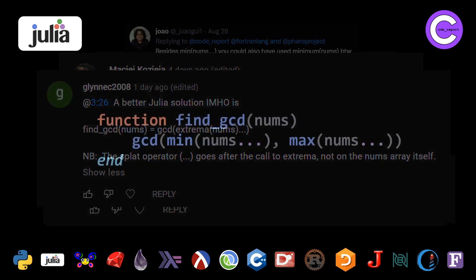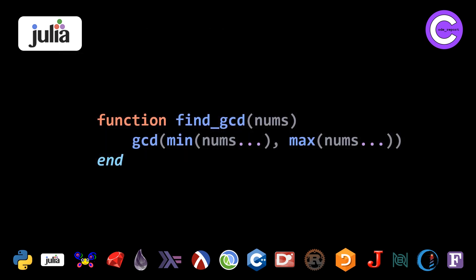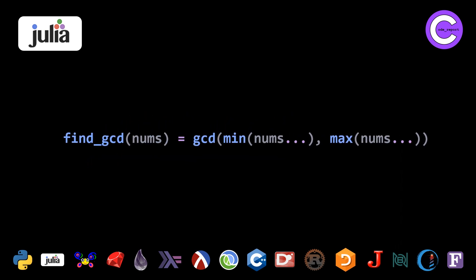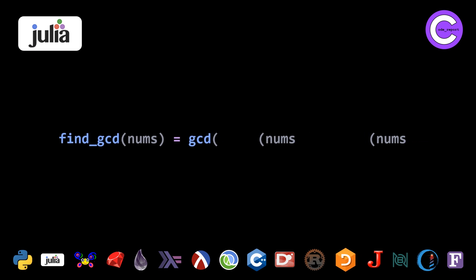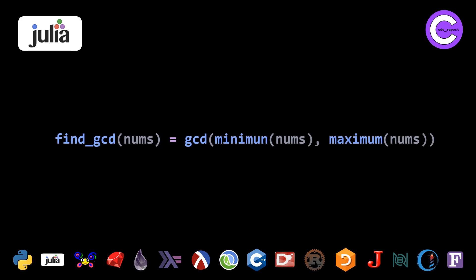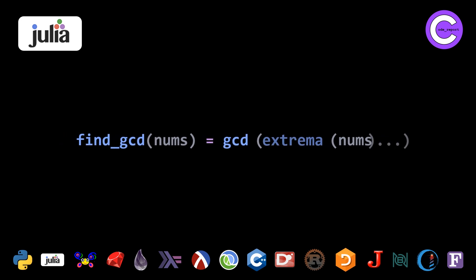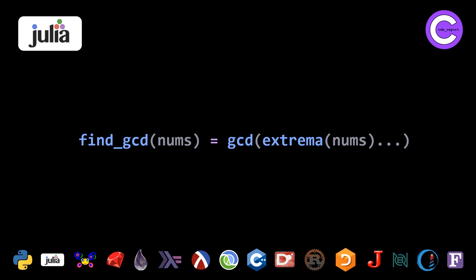So if we revisit our Julia solution, we have the assignment form that we can switch to here. I actually prefer this much more than what I had before. As a couple users pointed out, you can use the minimum and maximum function and avoid the splat operator. It's technically two characters more, but this might be more readable or intuitive for some. But I think more beautifully is using the extrema function with the splat operator. I think this is really, really nice, really compact.